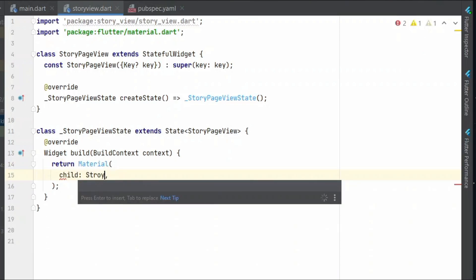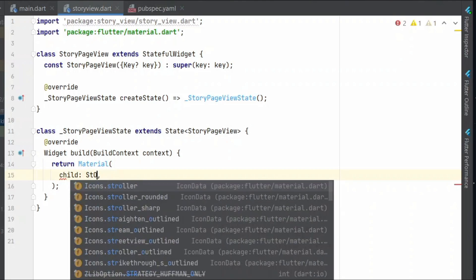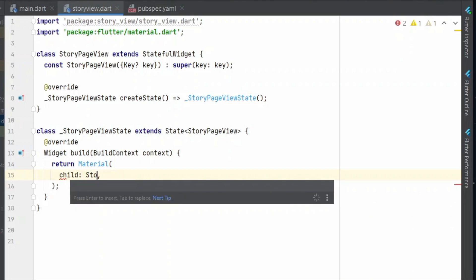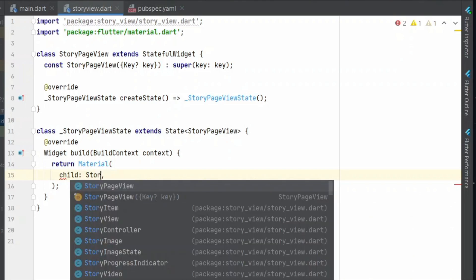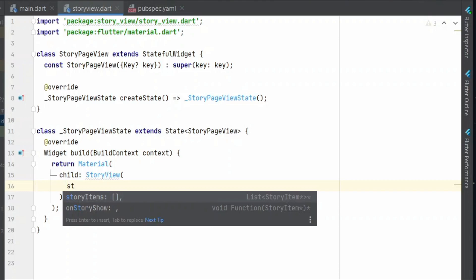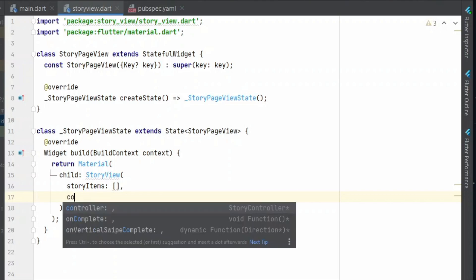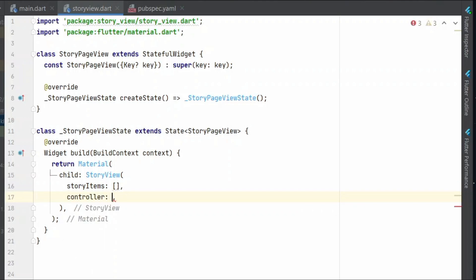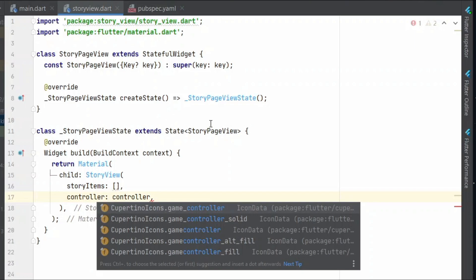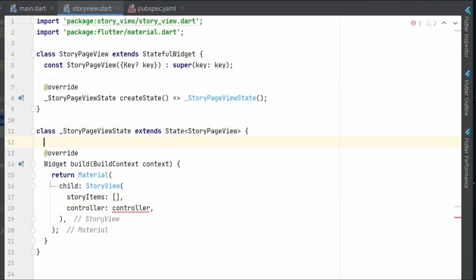As story view, this story view comes from the package that we have imported and it takes in a list of story items and also a controller. So let us define this controller inside the state.